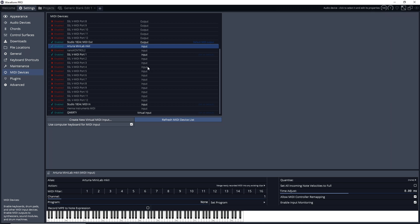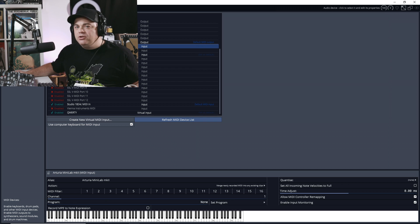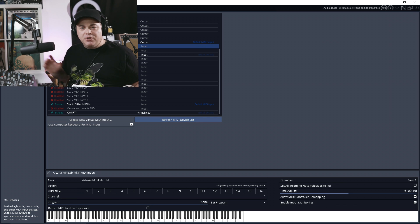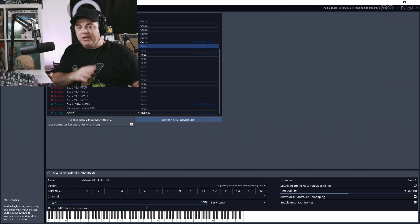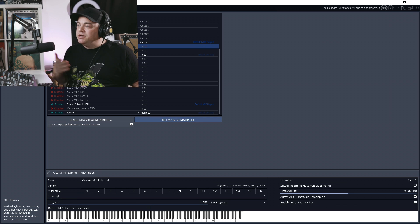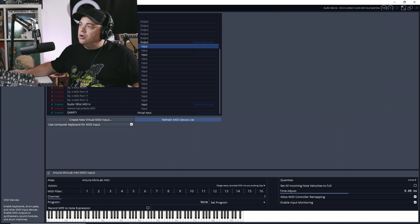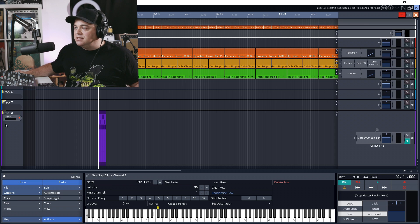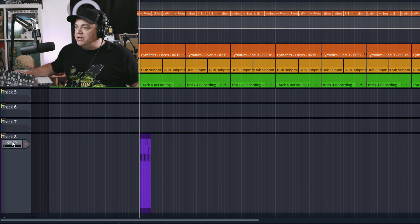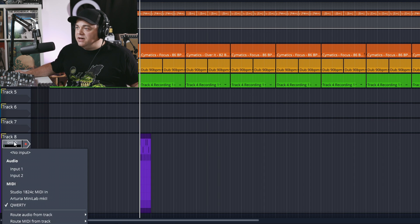In here, if your MIDI device doesn't have enabled next to it, has disabled, you just want to click there and then enable it. It's that easy. And you want to do that in the input. You don't really need to worry about the output if you're just going to be playing a MIDI keyboard in. So let's go back to our project. And now in here if I click on this section of the track.